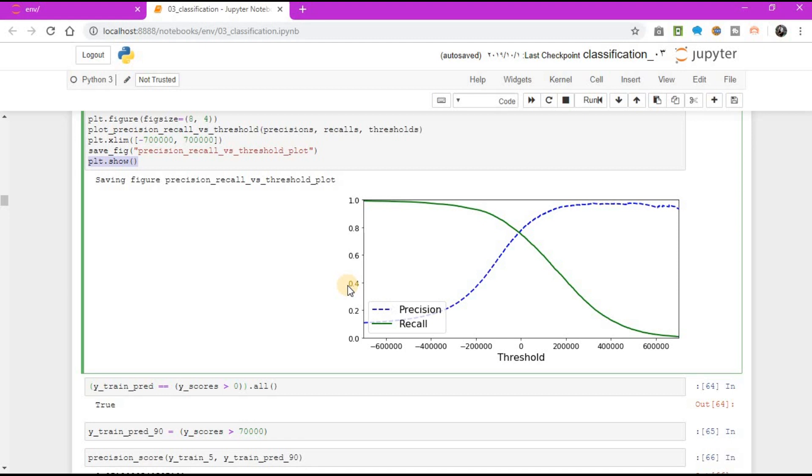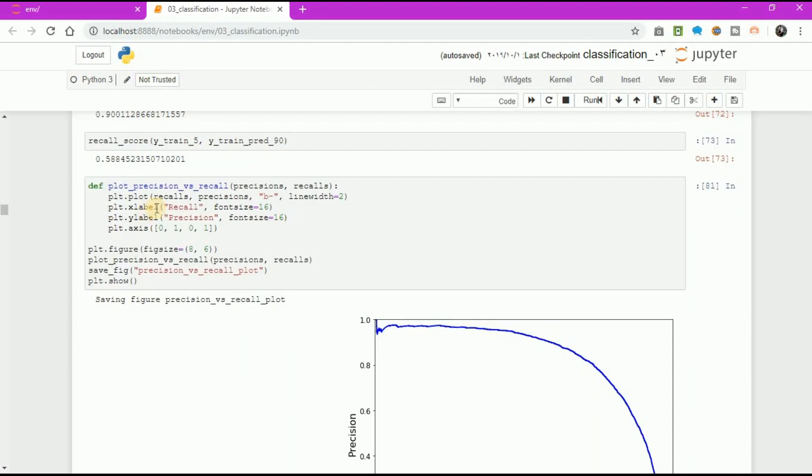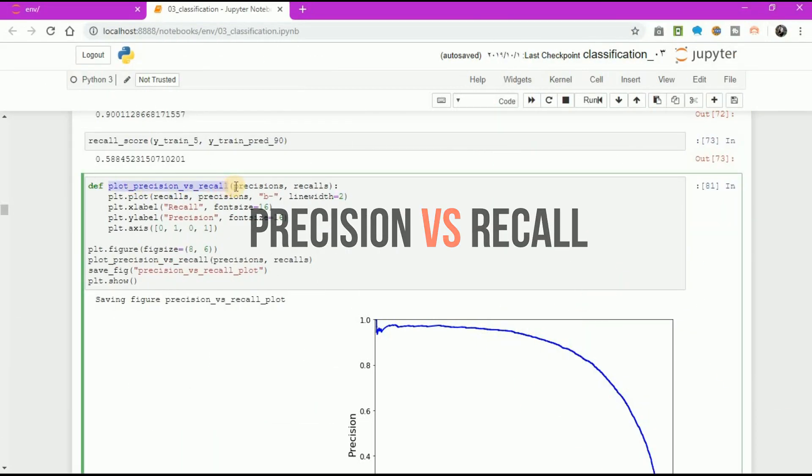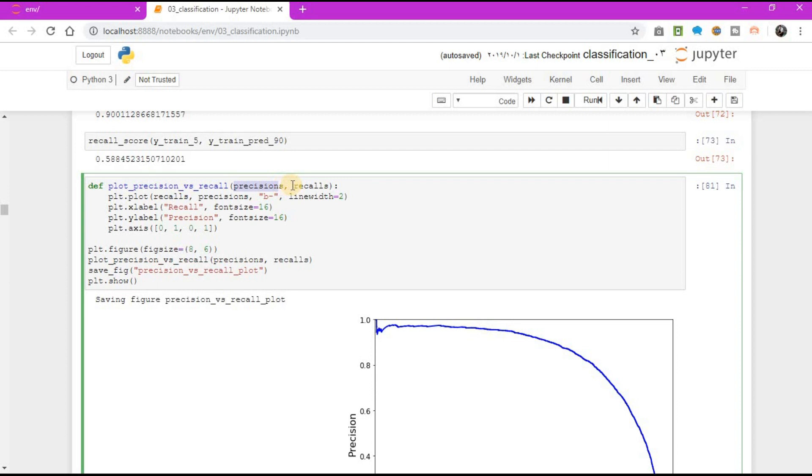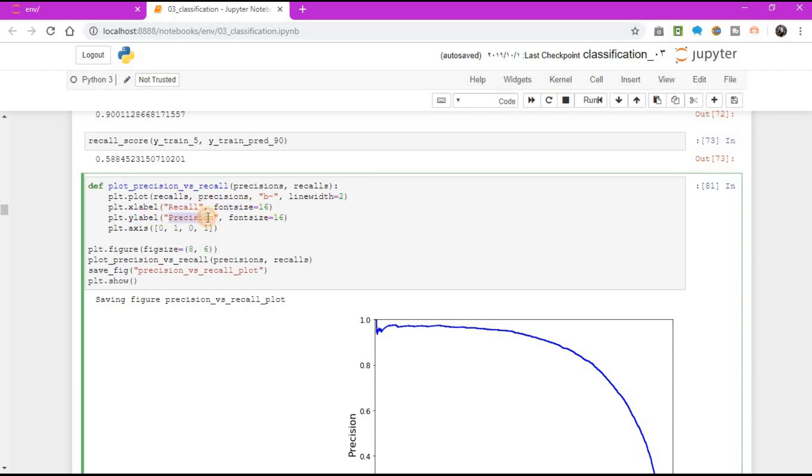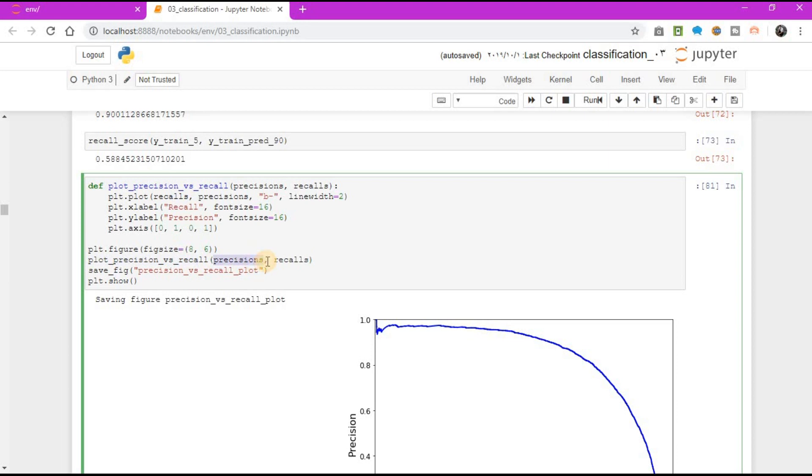Another way to select a good precision-recall trade-off is to plot precision directly against recall. Define plot_precision_vs_recall function with precision parameter, recall parameter. plt.plot recall, precision with dashed line, line width 2. plt.xlabel recall, plt.ylabel precision, font size 16. plt.axis 0, 1, 0, 1. plt.figure figure size 8 by 6. Call plot_precision_vs_recall function, save figure precision_vs_recall_plot, plt.show.